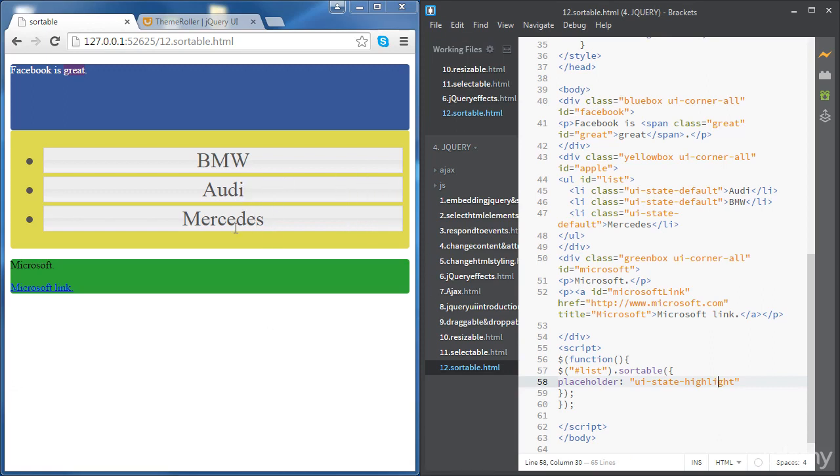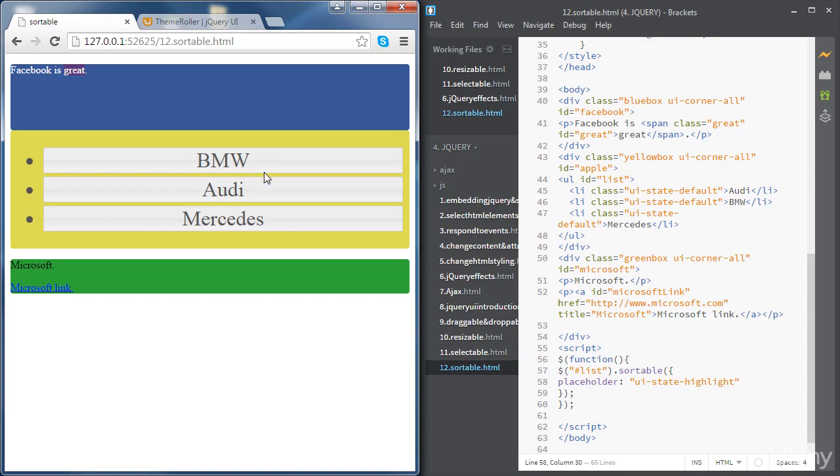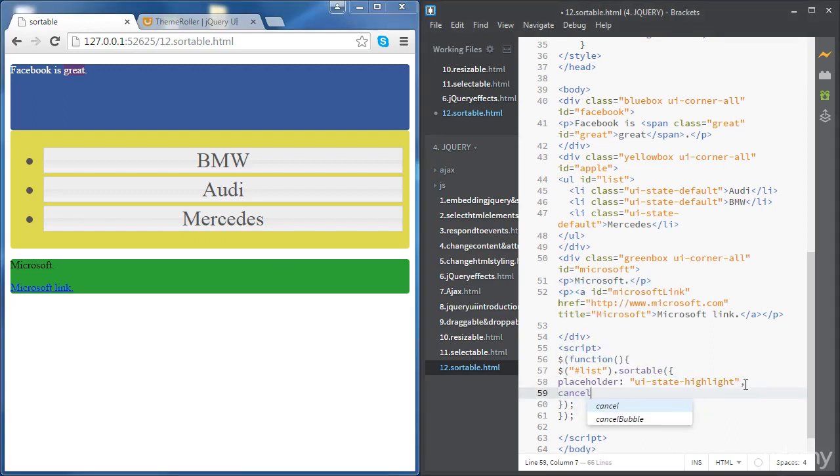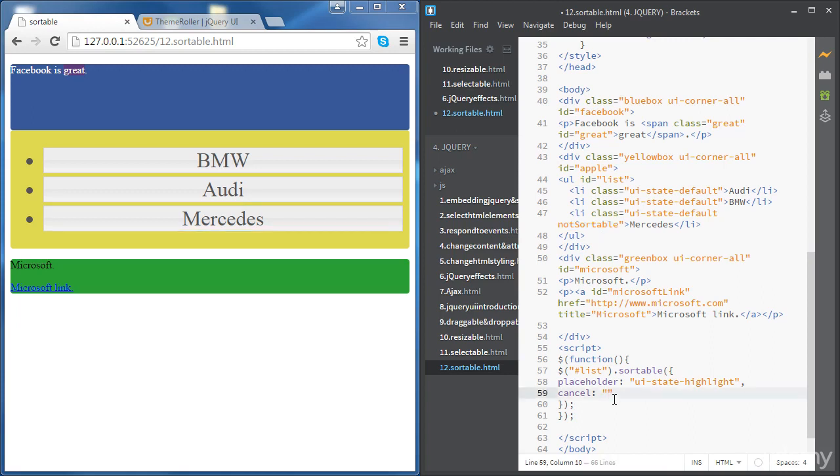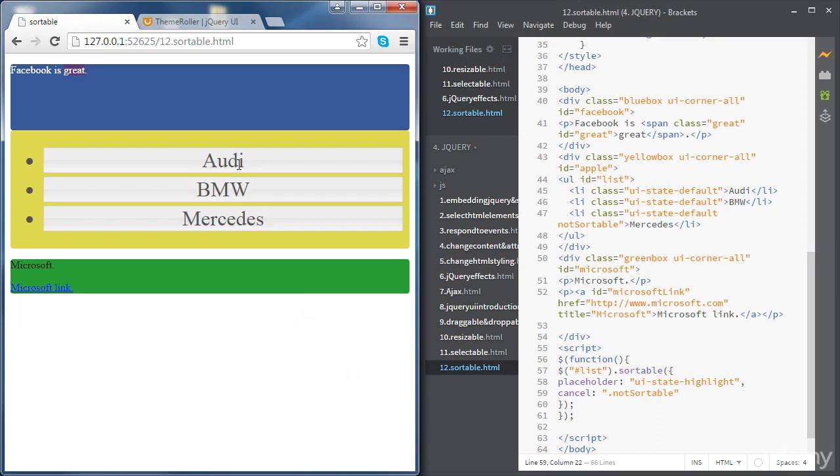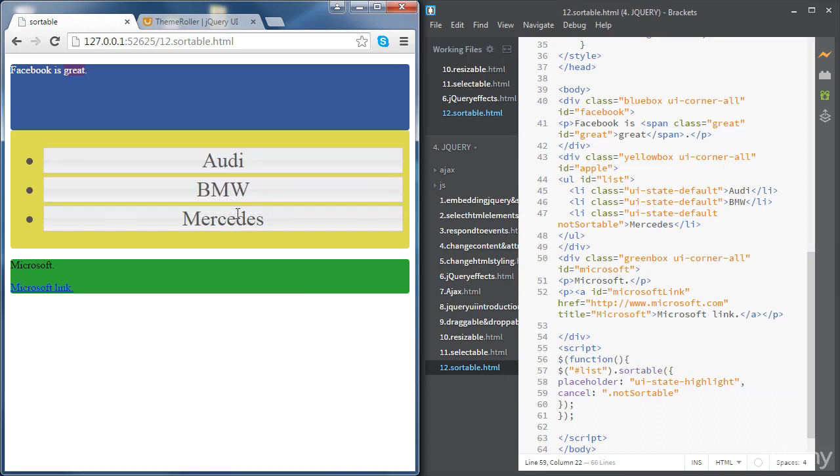Now there are some occasions where we would need one specific item to be not sortable. For instance, you might want the last item to be not sortable, which means we can reorder everything else except for this element. There is another option for that - it's called cancel. Usually we specify a class for this. If you use an ID for one specific item it will work as well, but usually we use a class for this. Let's say we want to add a class to the Mercedes item. Let's give it a class and name it 'not sortable' for example. All we need to do is copy this class and put it there.